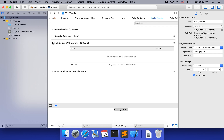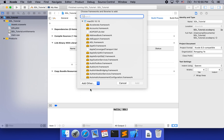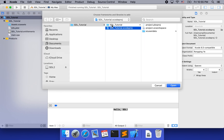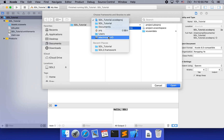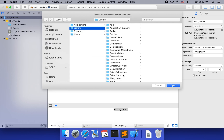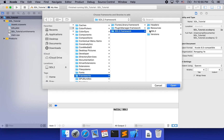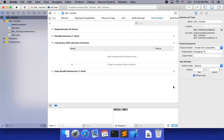We need to link the binary with the libraries we just downloaded. So we click the plus button and then add others — add file. Then navigate to the system library and then frameworks. You can see that the SDL2 framework is there. Click open. That actually brings the framework into our project already.